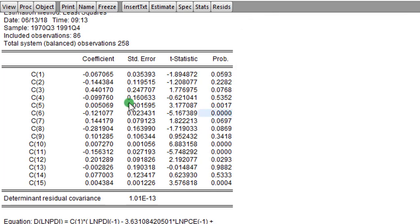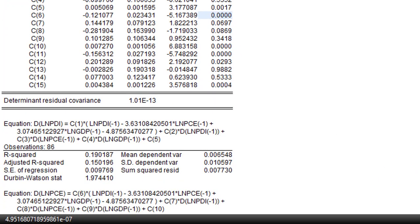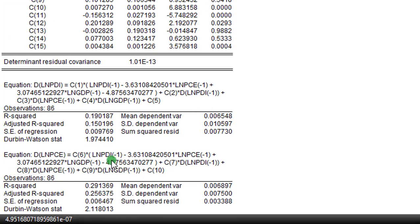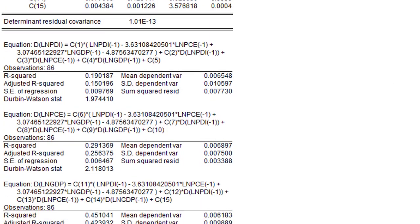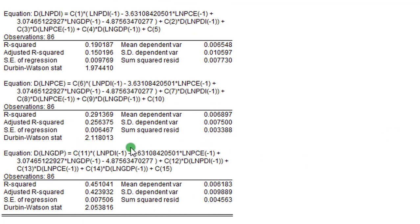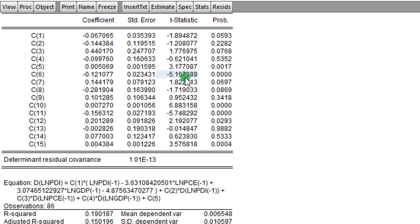Let's look at C6 — the coefficient of lambda, the adjustment coefficient. It is also negative, which is a good sign, and the p-value is below one percent. This clearly tells us that in the PCE model there is a long-run relationship. Let's look at C11 — also negative, a good sign, and the p-value is also below one percent, showing that in the GDP model there is a long-run relationship among the variables.